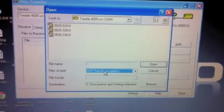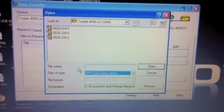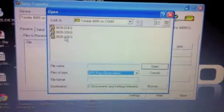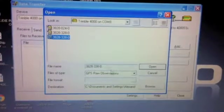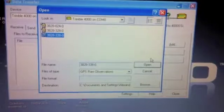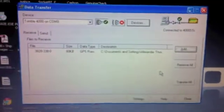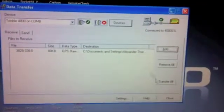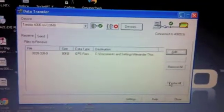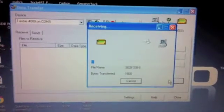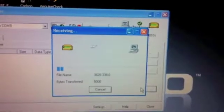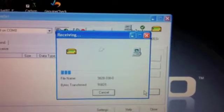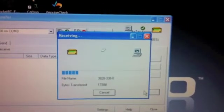And we want to click on the one that I did today, 338-0, and click on Open. And we want to transfer all. So now it's downloading the file that's on the receiver.